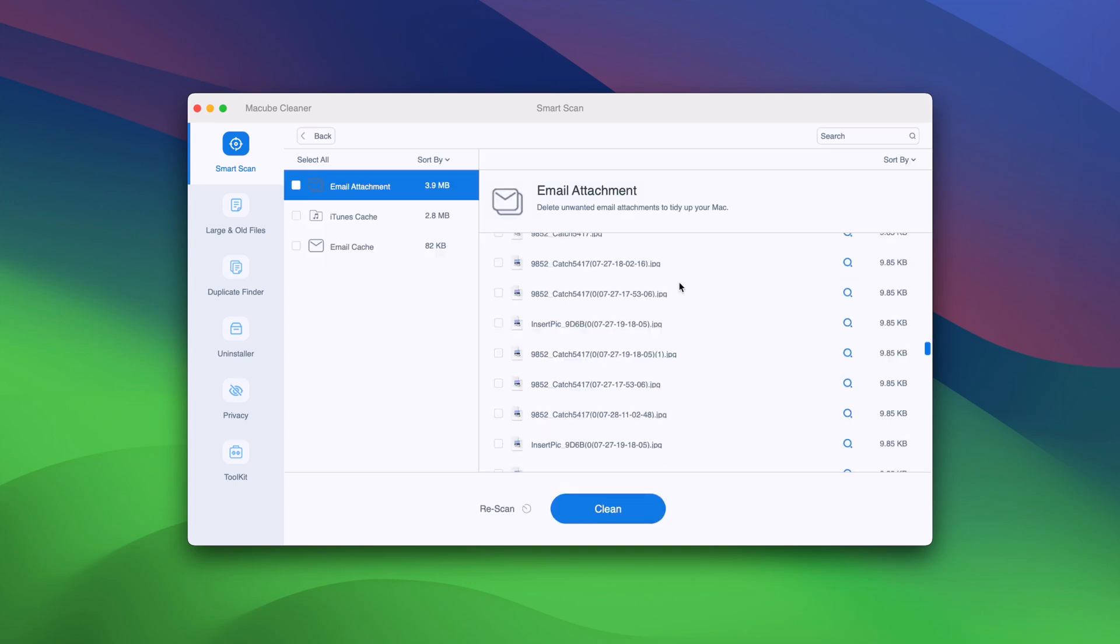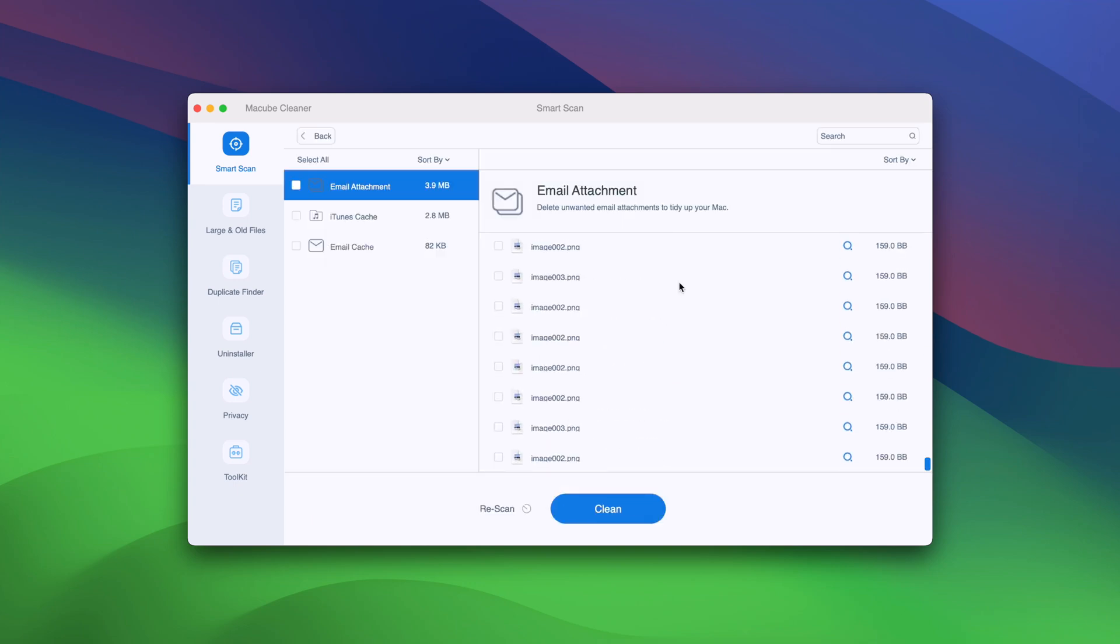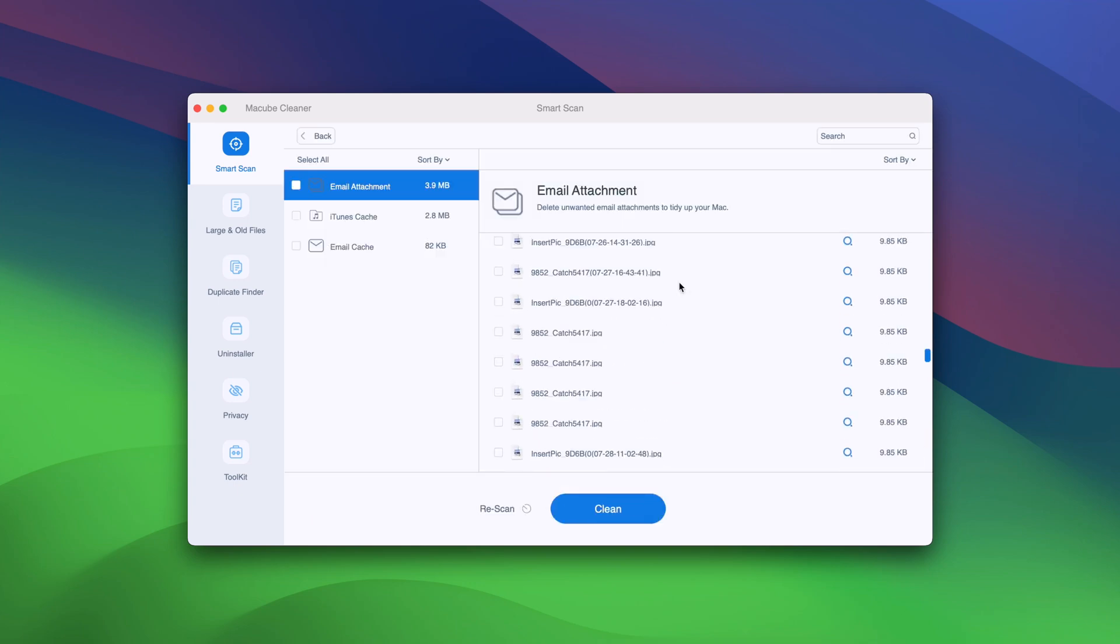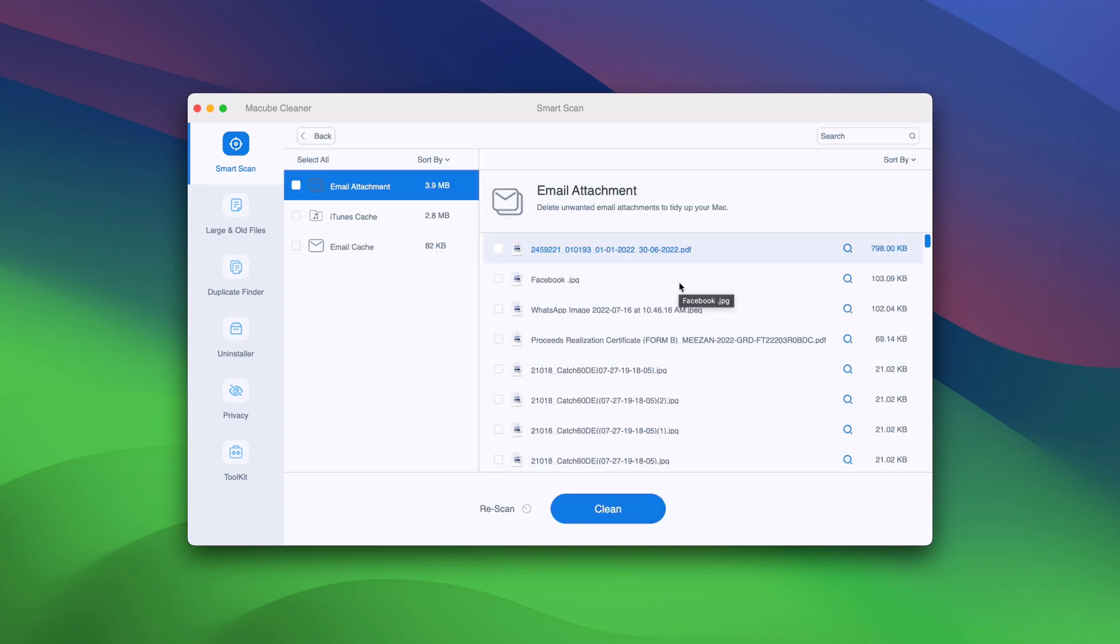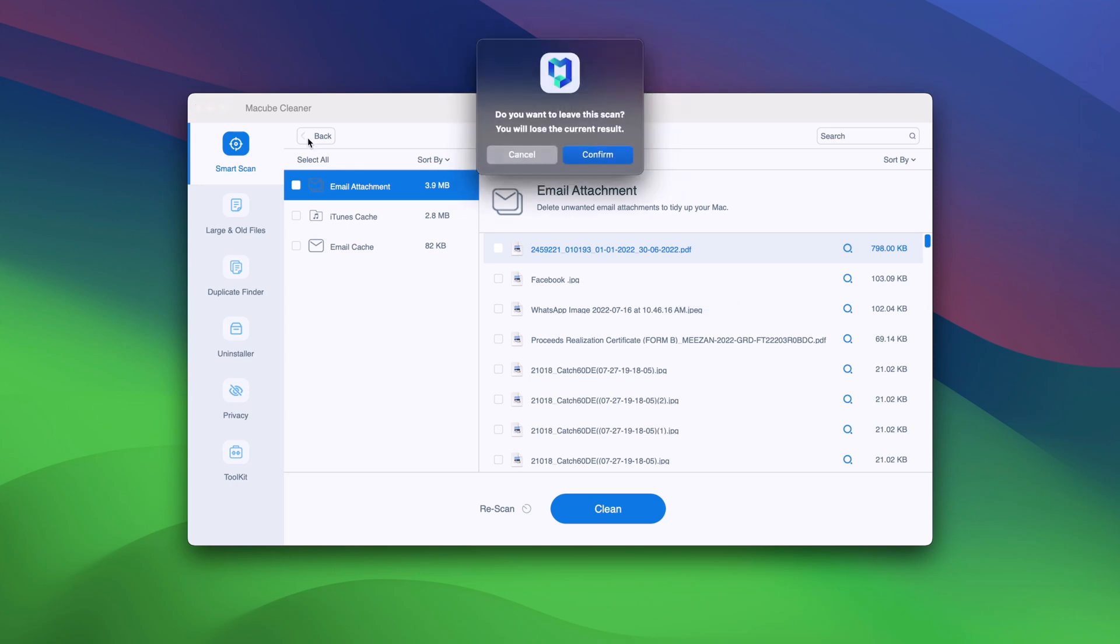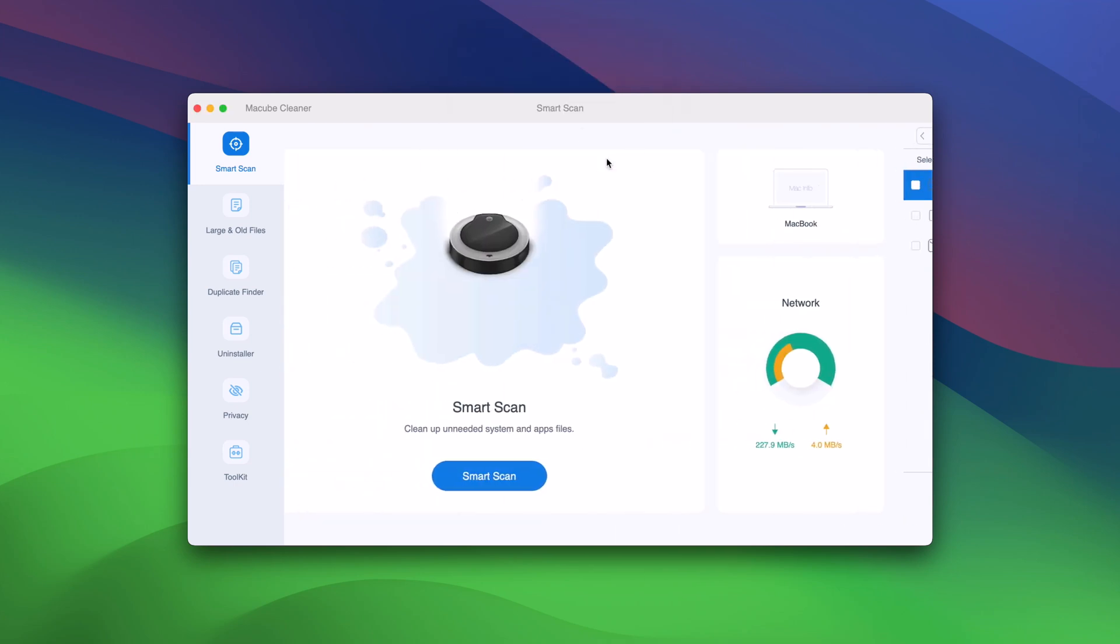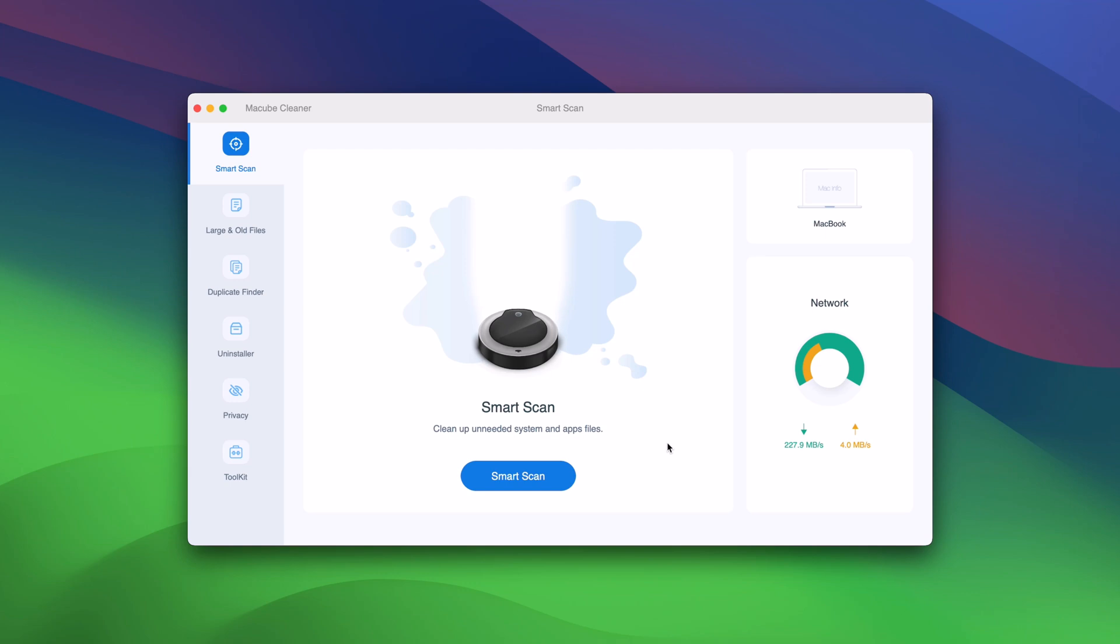Head over to the Maccube website today and download your free trial. See for yourself how Maccube can save you money and keep your Mac running at its best.